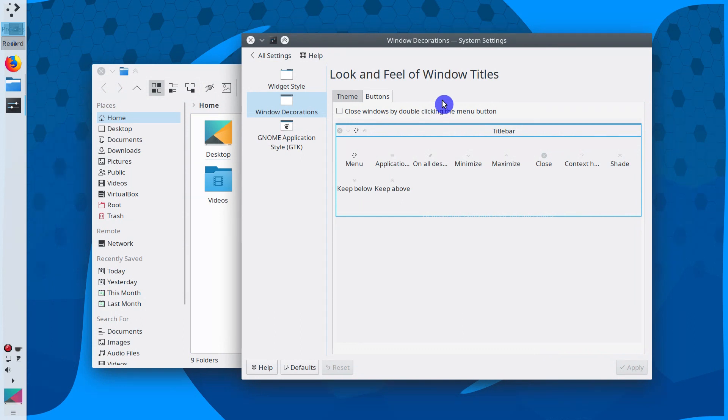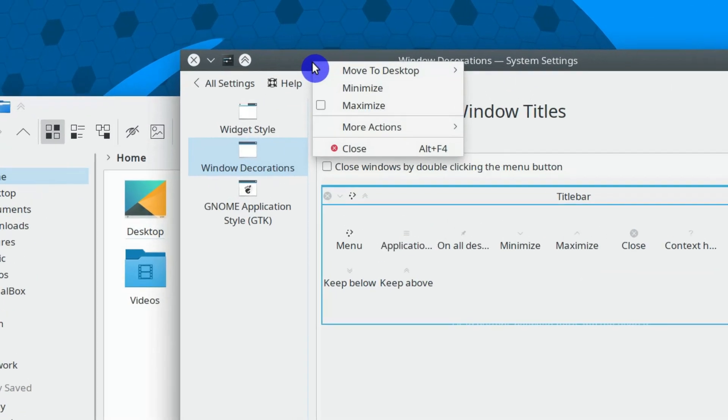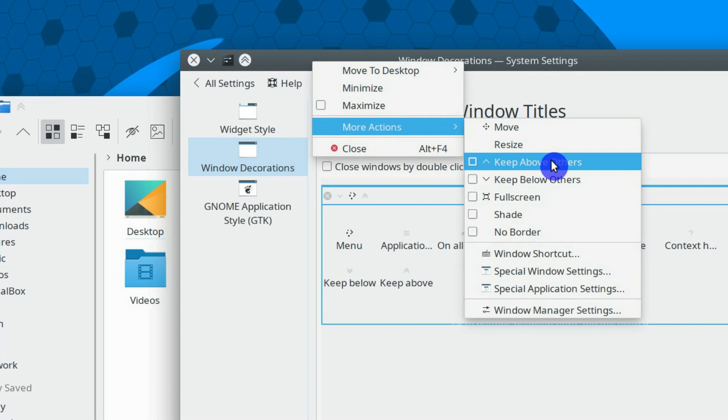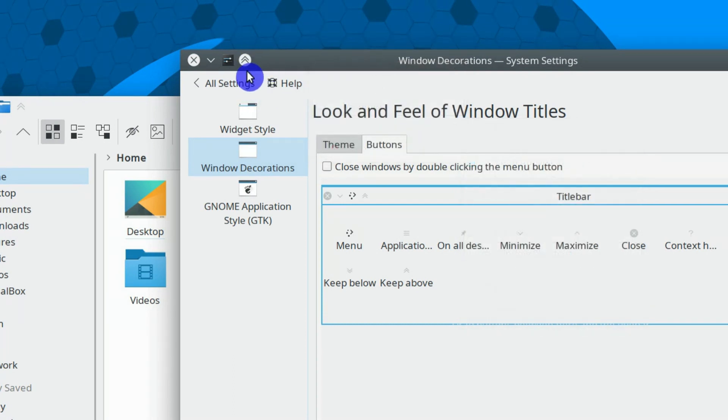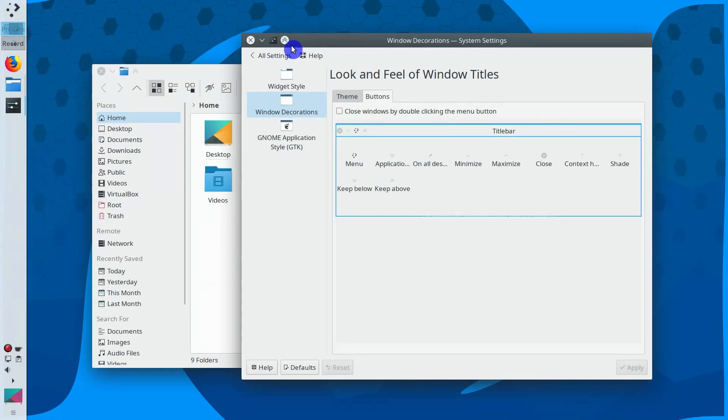Unfortunately, not all Plasma 5 themes have this button. So in case your theme doesn't support it, you can also use right click on a title bar. If you click here, go to More Actions, you can select Keep Above Others. But it is a little more complicated than having this button. But if you use the default theme of Plasma 5, this button will be available for you.